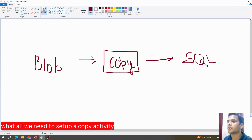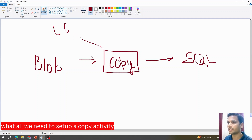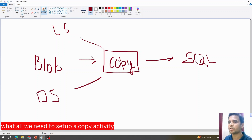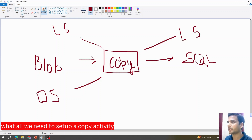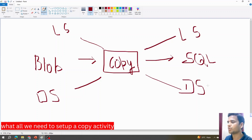As discussed in the previous video, each copy activity requires two different elements. One is the linked service, which holds the connection details to the blob, and the other is the dataset, which points directly to that particular file saved on the blob. Similarly, for loading data into the destination, we need a linked service with the connection details to SQL, and a dataset pointing to the target table in the SQL server.